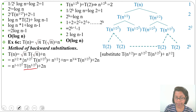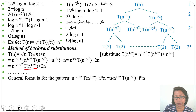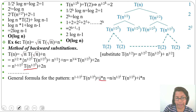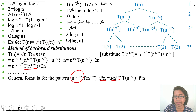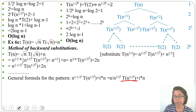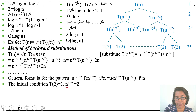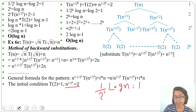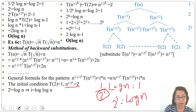The general pattern is: n^(1 − 1/2^i) · T(n^(1/2^i)) + i·n. We can simplify n^(1 − 1/2^i) as n / n^(1/2^i). Now comparing with the initial condition: set n^(1/2^i) = 2, take log both sides: (1/2^i) log n = 1, so 2^i = log n, giving i = log(log n).